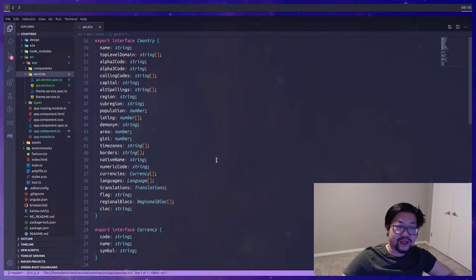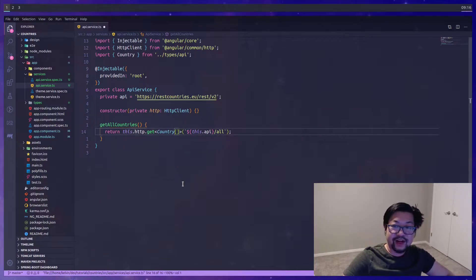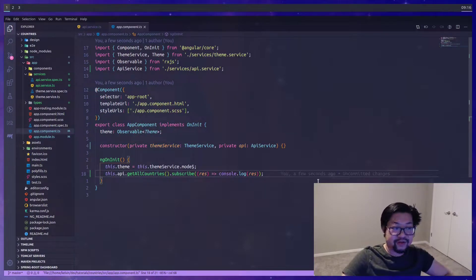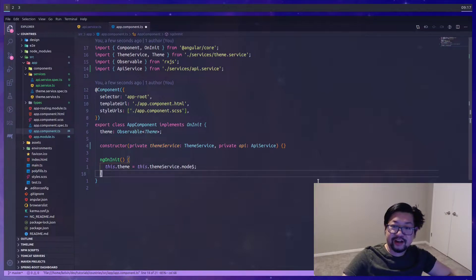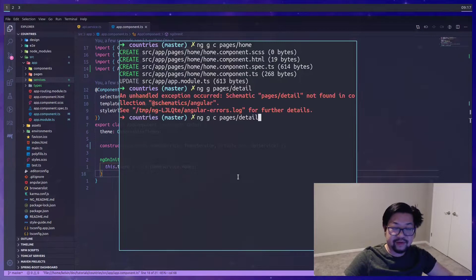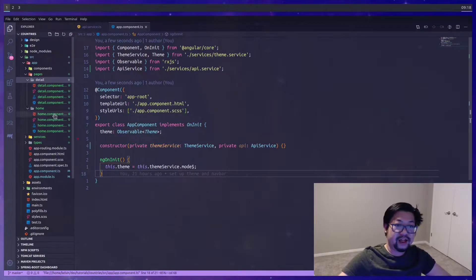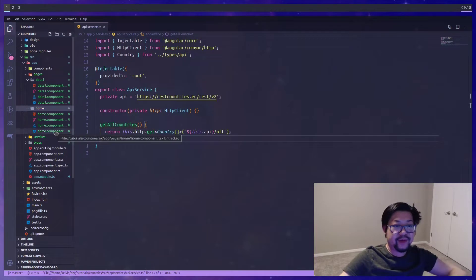We're going to use these types throughout our application so we can access the correct properties of the response object. For now, I'll designate that getAll returns an Observable of Country array using the angle bracket notation on HTTP.get. At this point, I'm going to remove the API call from ngOnInit in our app component and generate some pages — home and a detail page — both living inside a directory called pages.